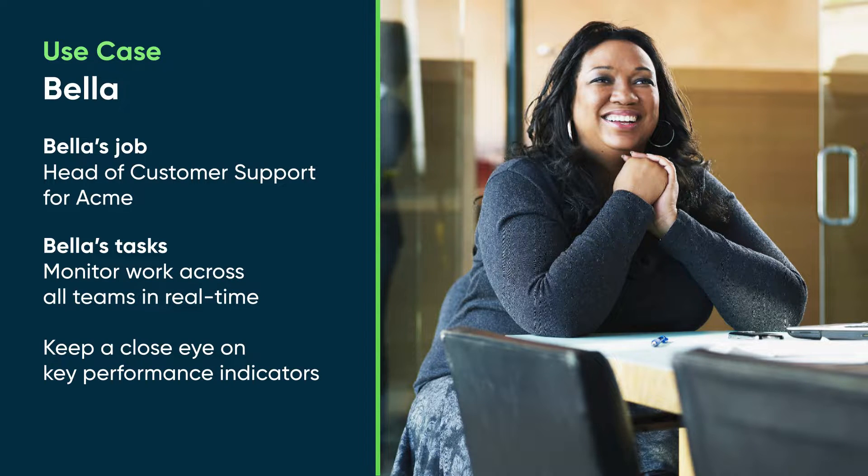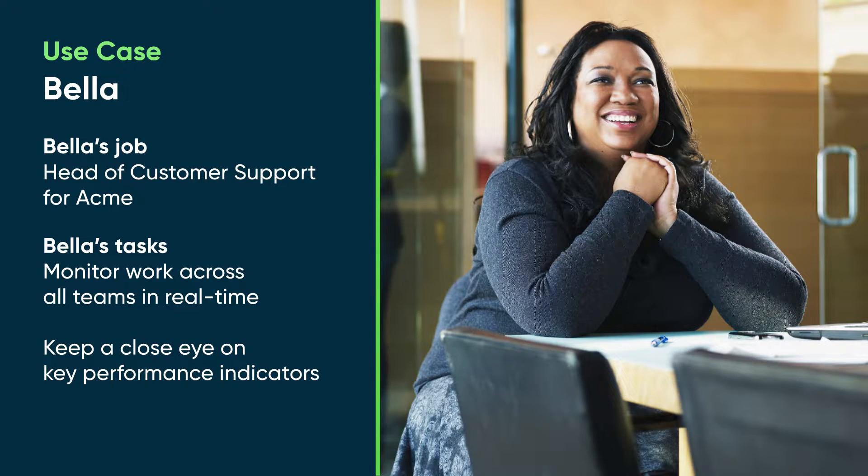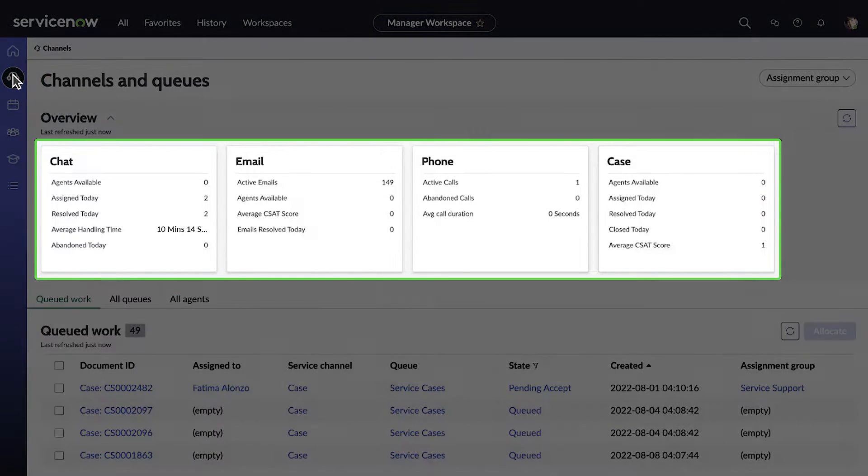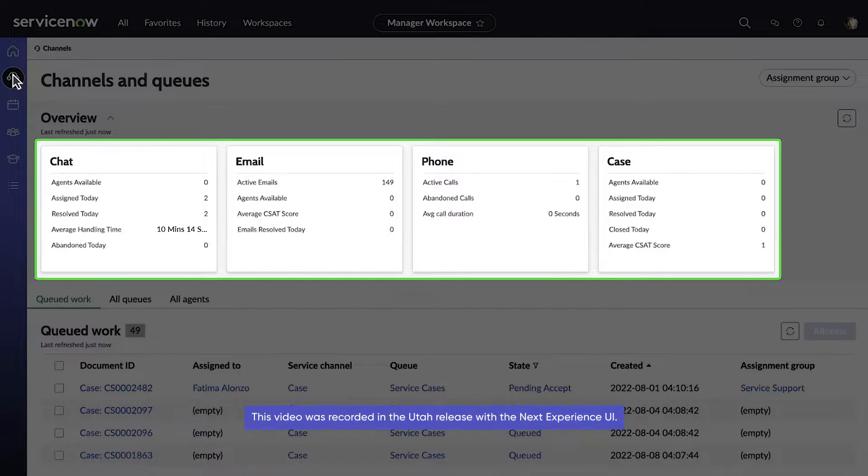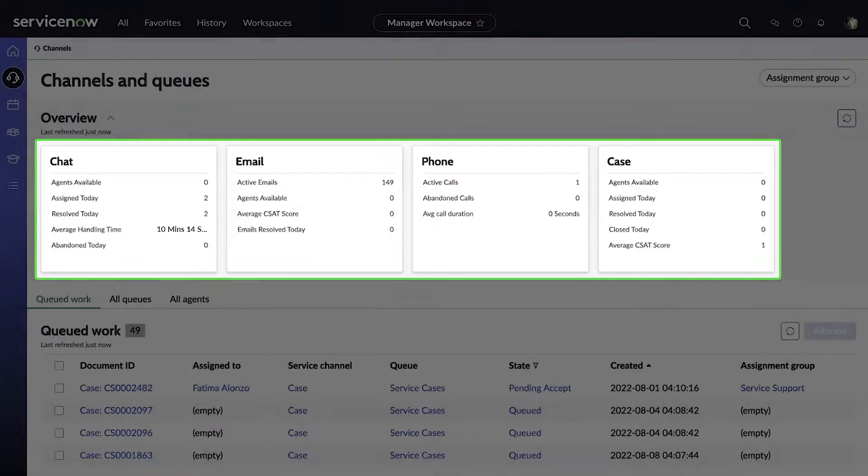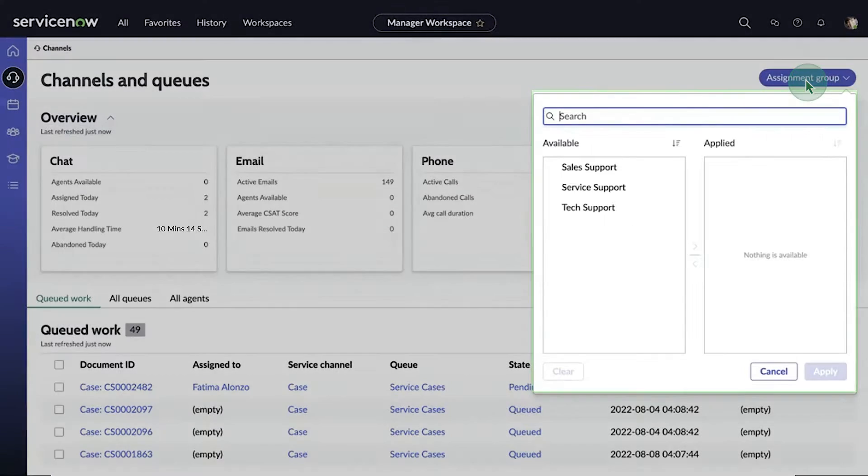Let's follow along as she monitors the work across all teams in real time and keeps a close eye on the key KPIs. We first access the Channel Management tab where we can see an overview of the key KPIs that Bella has set across all the channels, and we can also filter this data for the assignment groups she oversees.